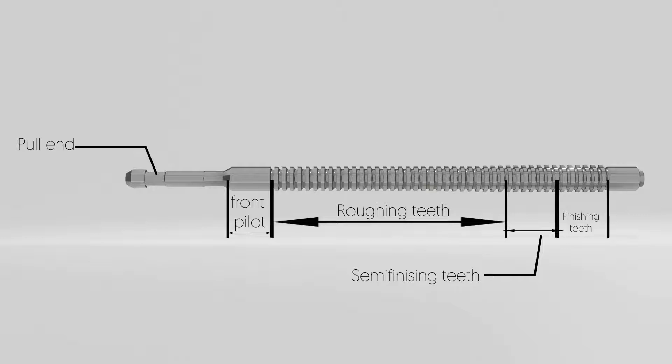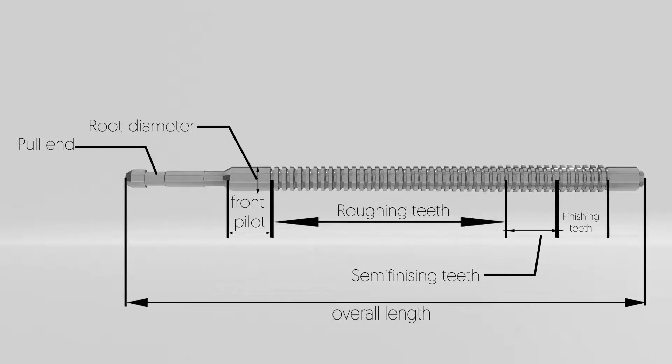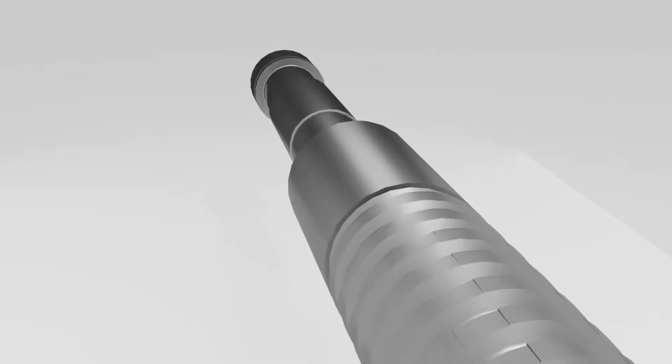The next one is root diameter. It is the diameter of the front pilot. And the last one is overall length, that is the total length of our broach tool. Now a question arises in your mind: how does this broach tool work?